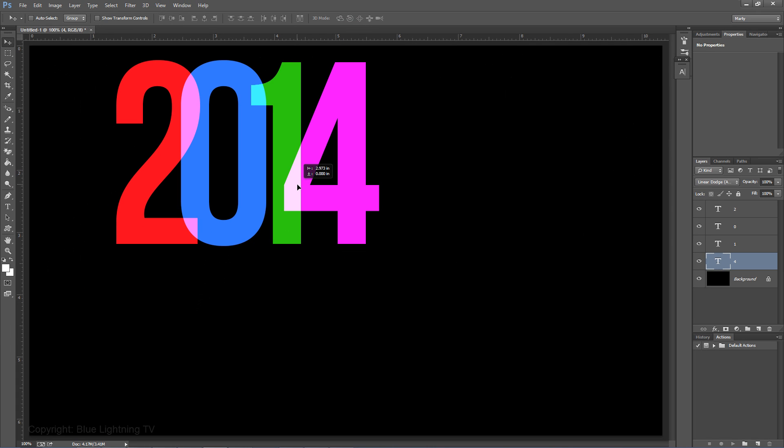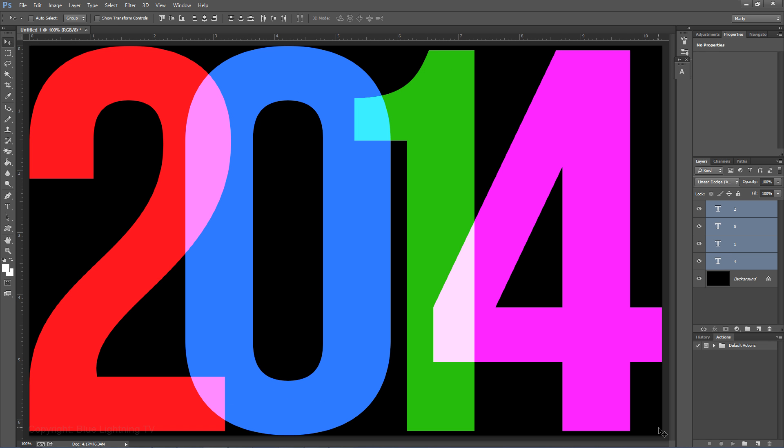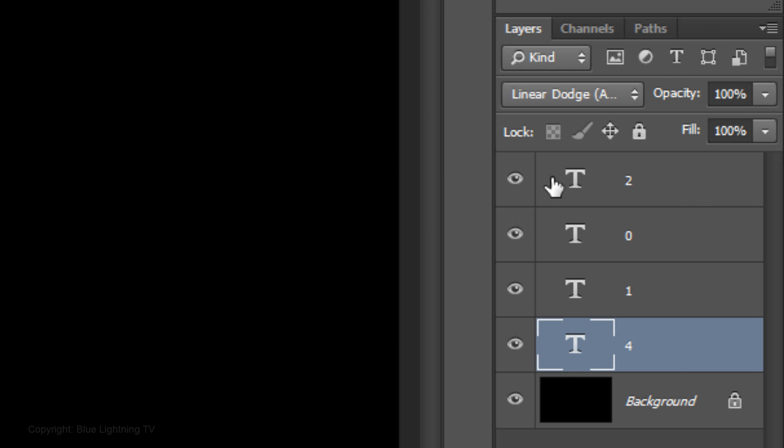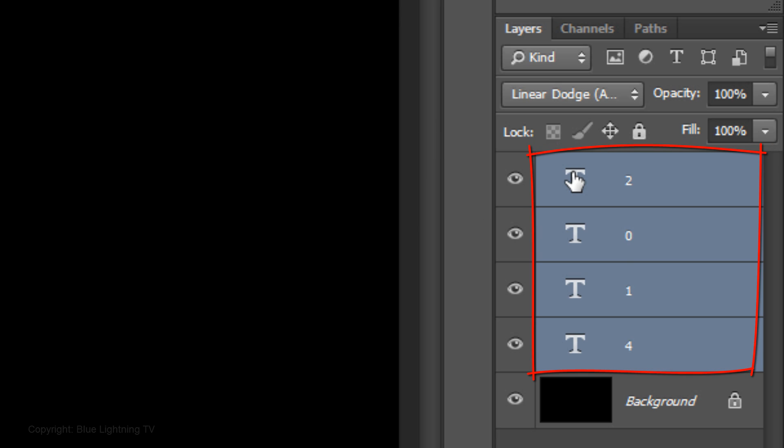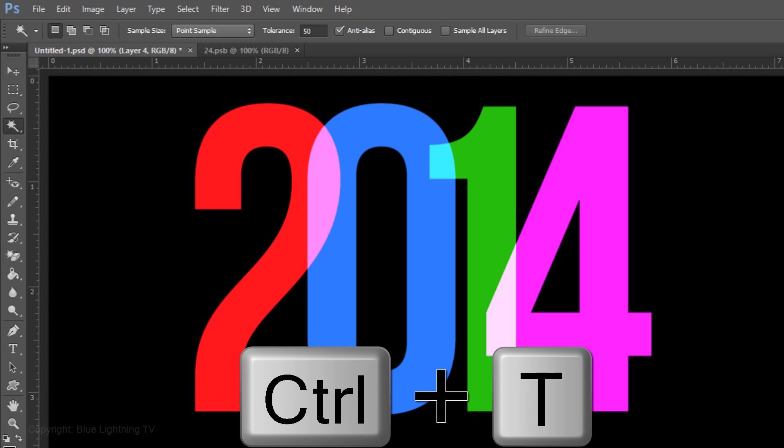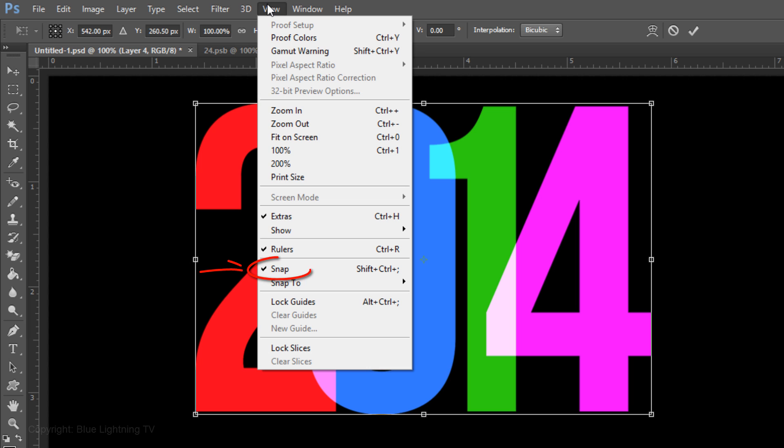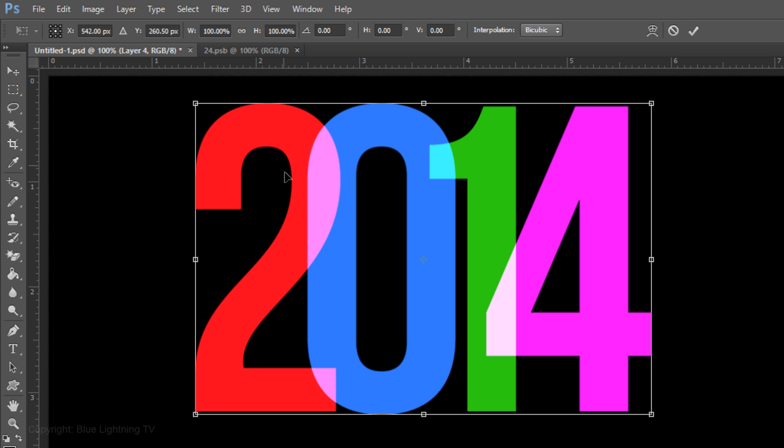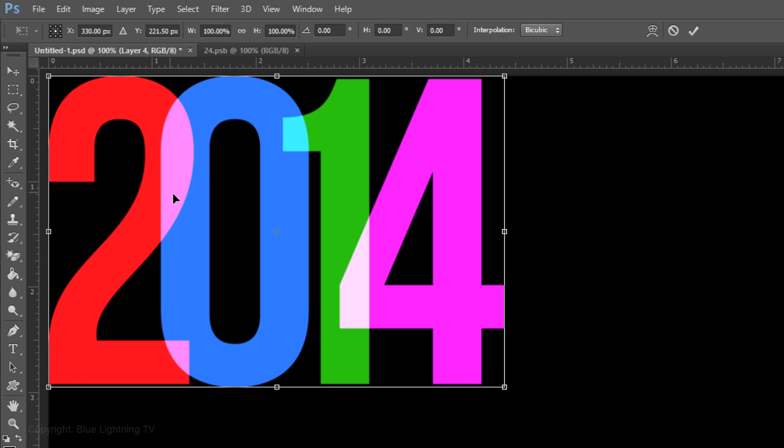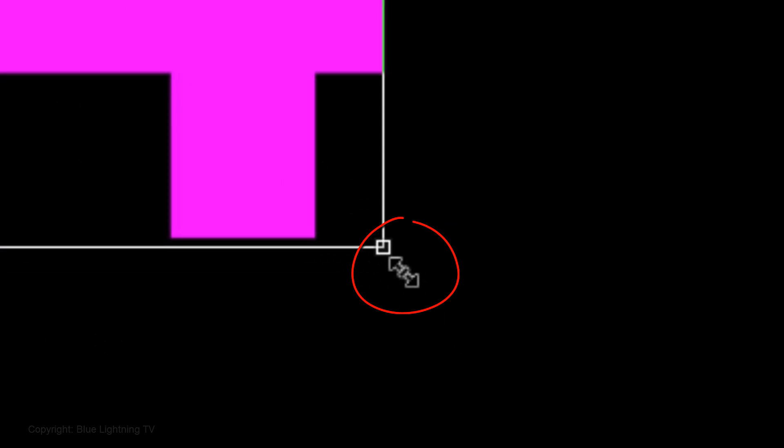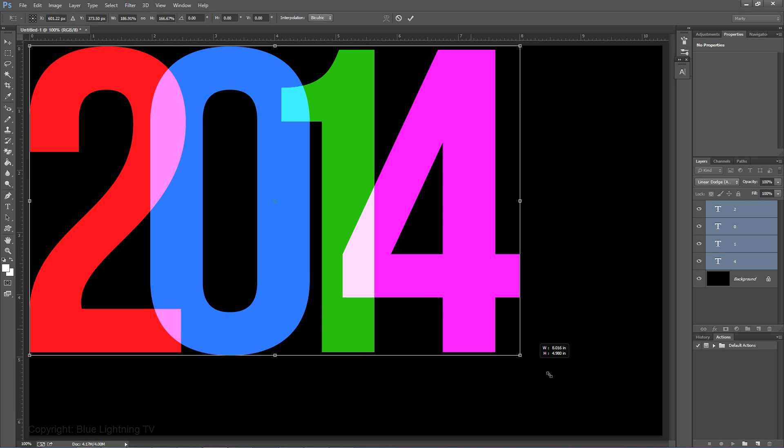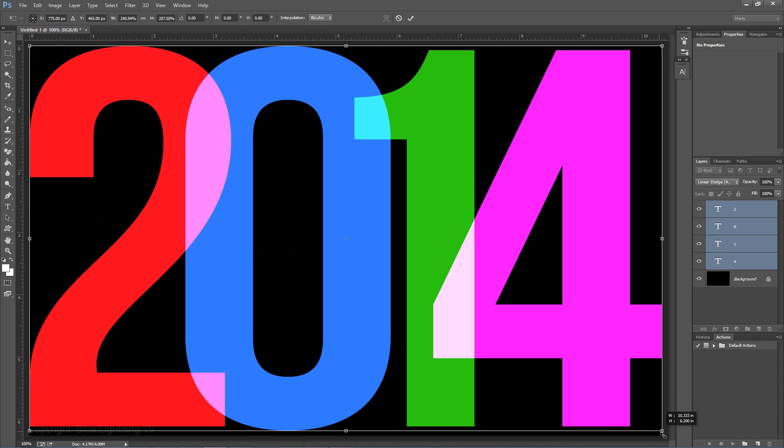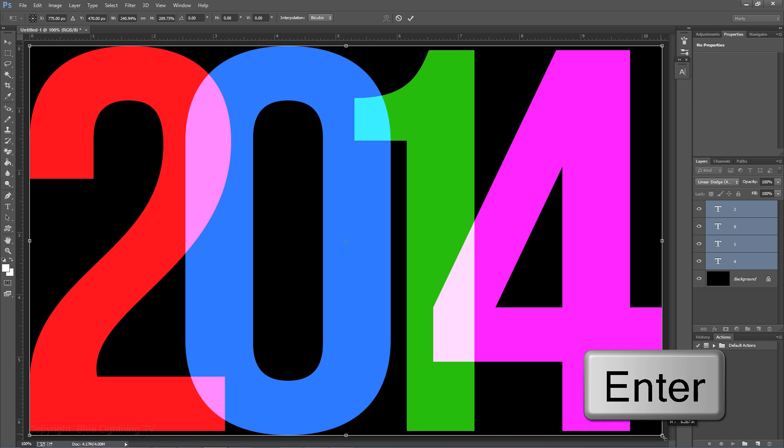Next, we'll resize the year to the edges of the document. Shift-click on the top layer to highlight all the text. Open your Transform Tool by pressing Ctrl or Cmd-T. Go to View and make sure Snap is checked. If it isn't, just click on it. Click inside the Transform and move it to the upper left corner until it snaps in place. Go to the lower right corner of the Transform and when you see a diagonal double arrow, drag it to the lower right corner of your document until it snaps in place. Then press Enter or Return.